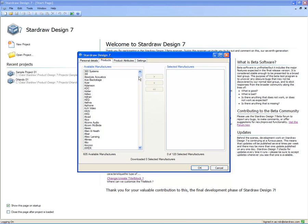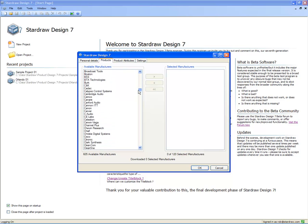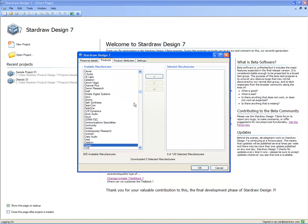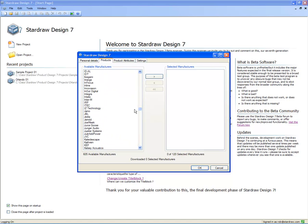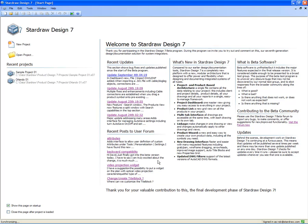I'm going to select Crown and JBL. Click on the right-hand arrow button, and these are then added to my list of selected manufacturers. When I click on the OK button, those manufacturer libraries are updated into the database, and you can see down here on the left-hand side of the application window, the application is synchronizing that data against our website. It's going to download those manufacturer libraries and store them in a local database file for future use.